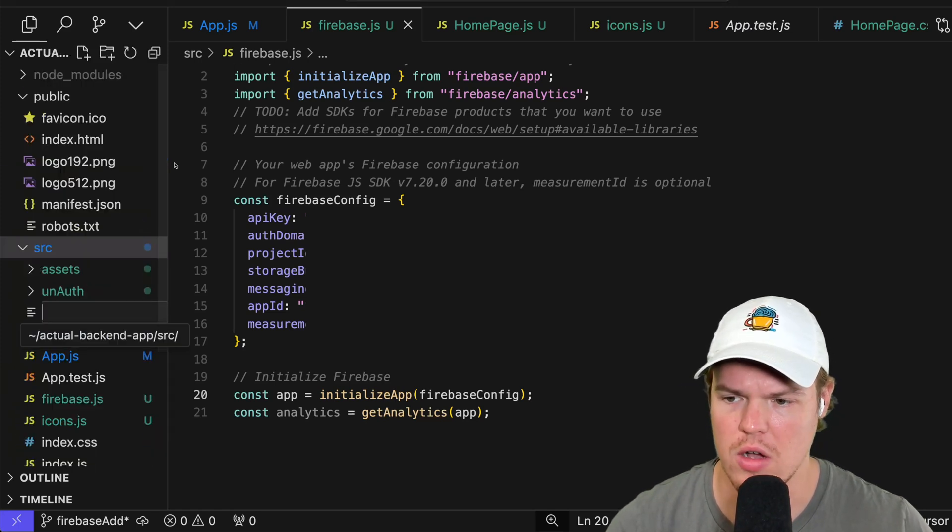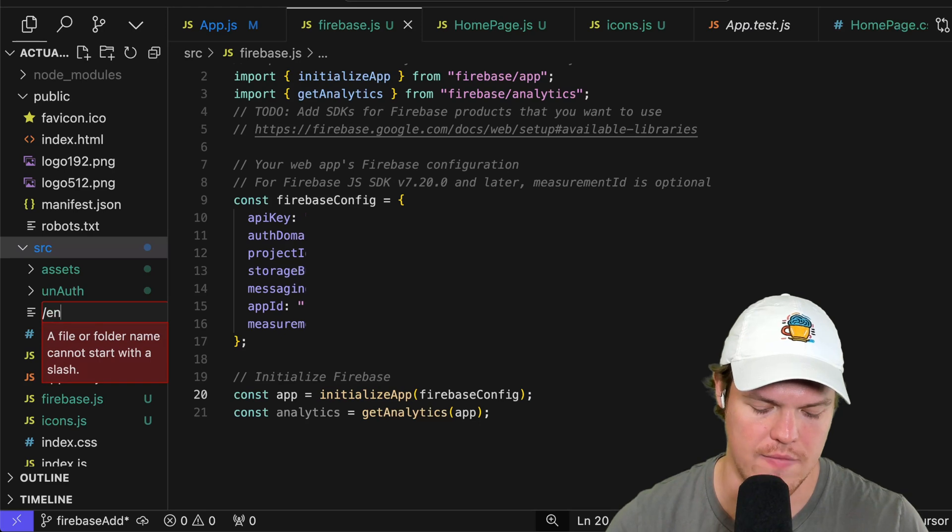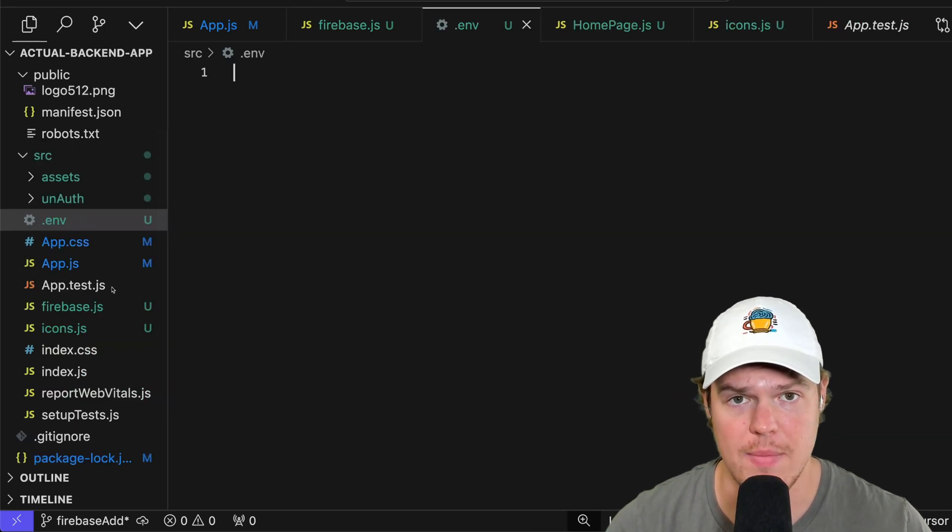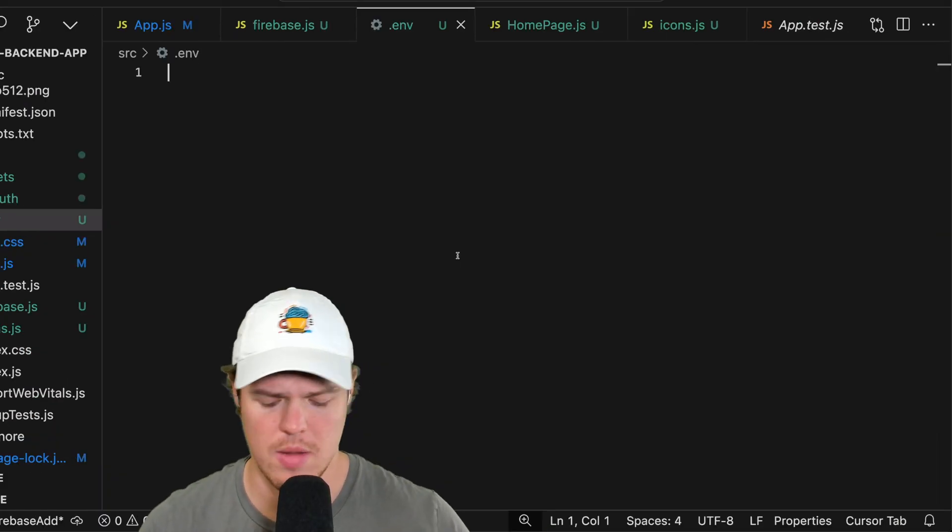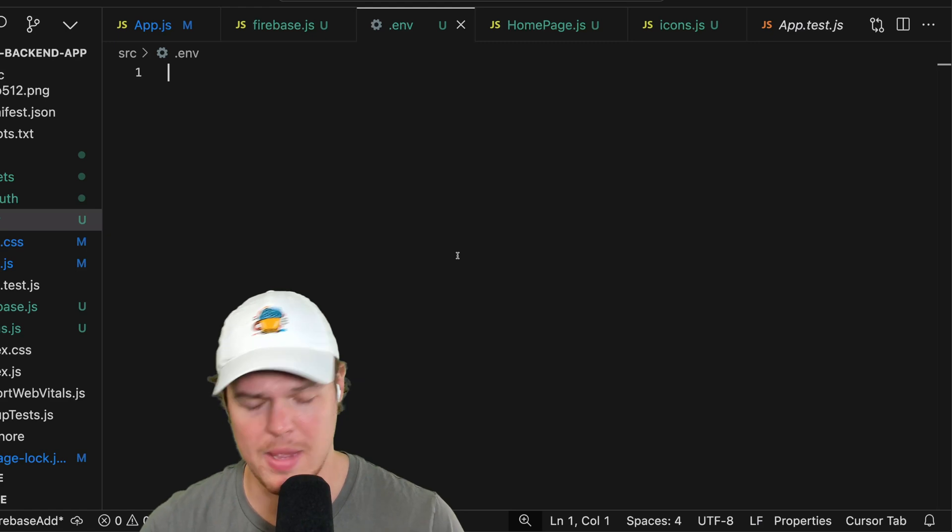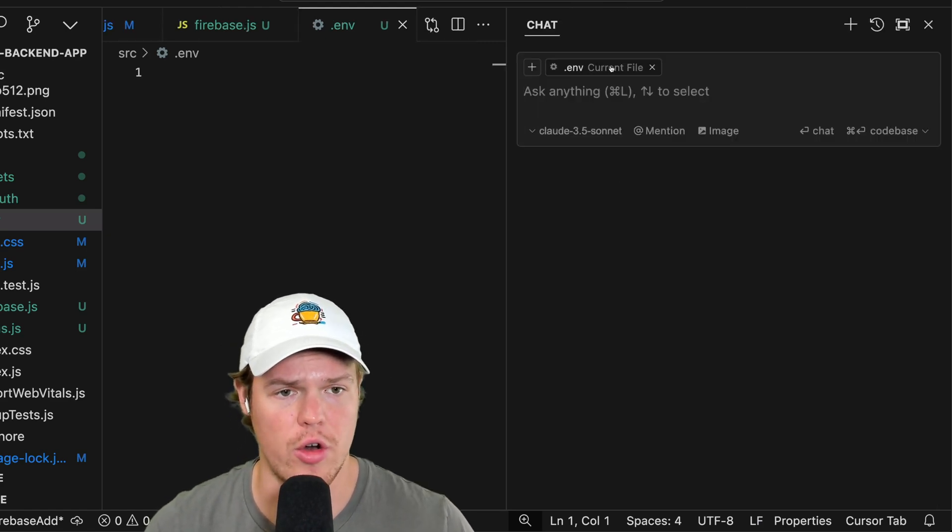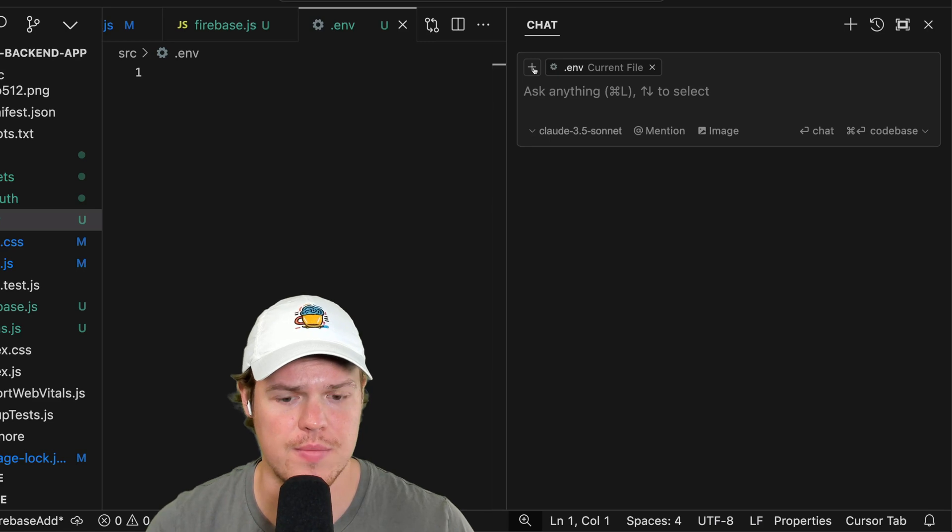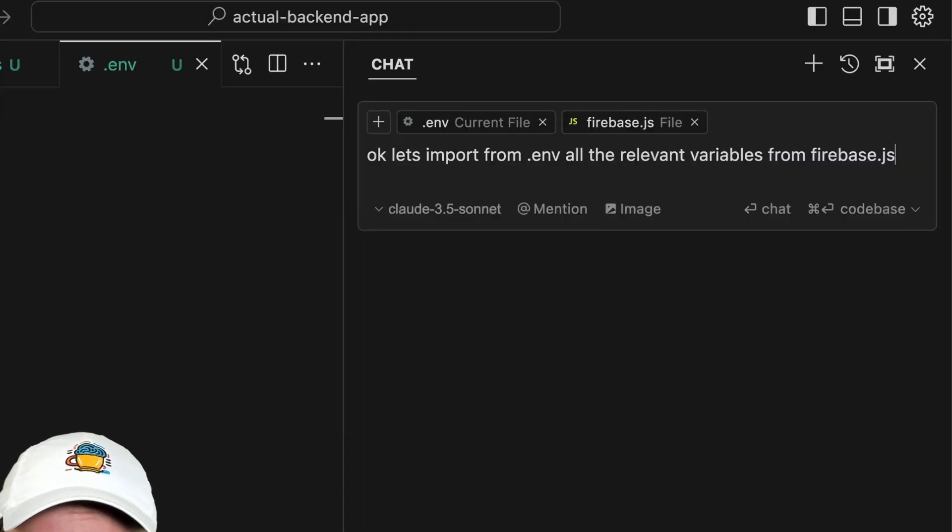This is still going to be blocked here. Let's go and create our .env file. Right click source, new file, .env. Let's go ahead and leverage cursor AI and make our lives easy. I'm going to come over here, I'm going to hit command L or control L. We're going to add our current file .env and we're also going to add Firebase.js. We're going to say, let's import from .env all relevant variables from Firebase.js.